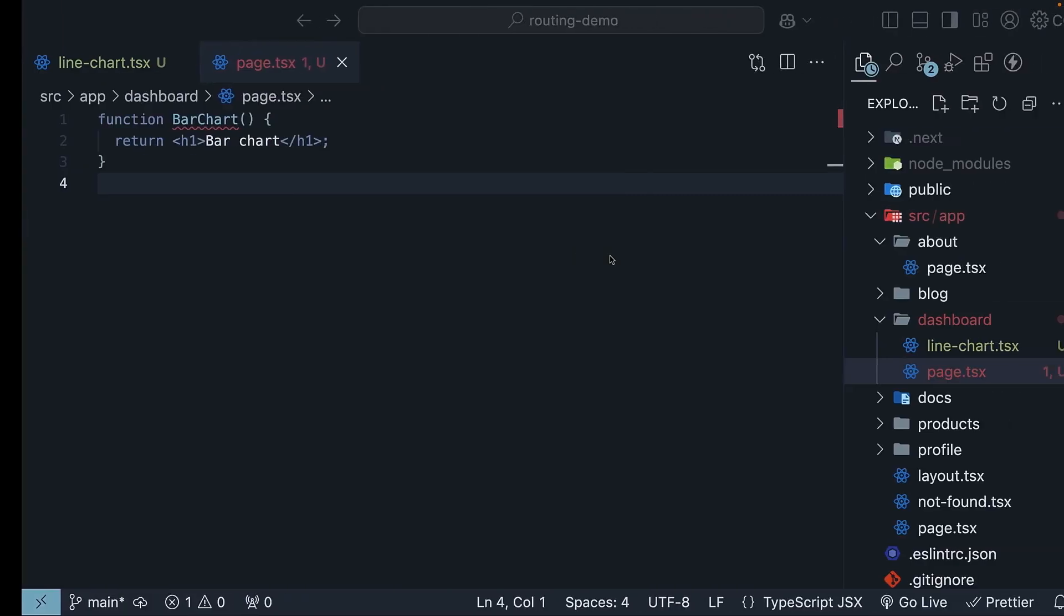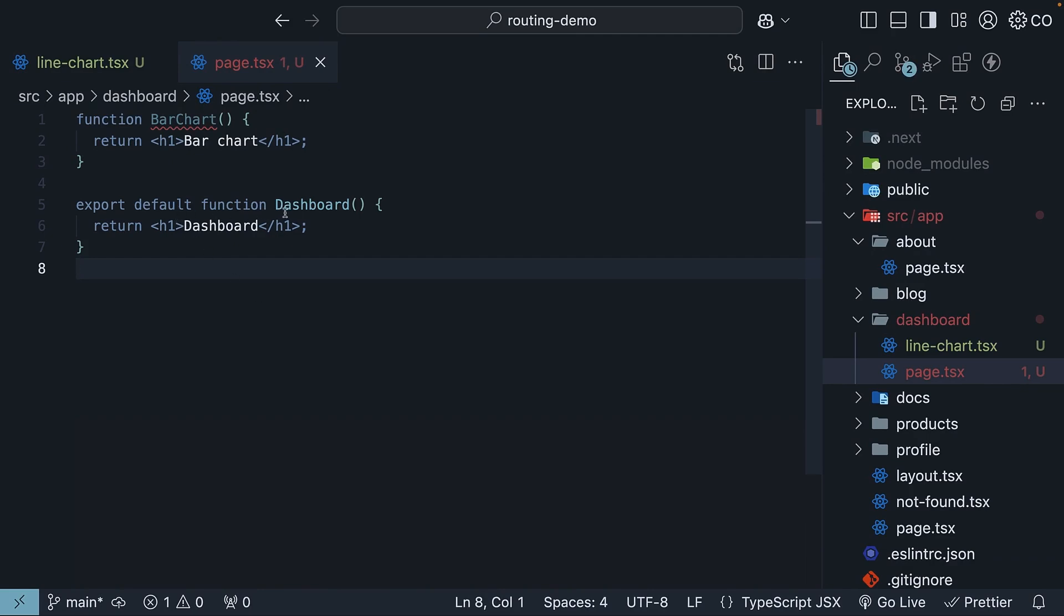Let's fix this by adding a proper default export to our component. So, export default function dashboard that returns an h1 dashboard.